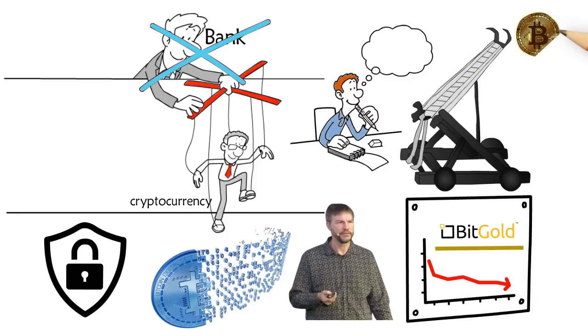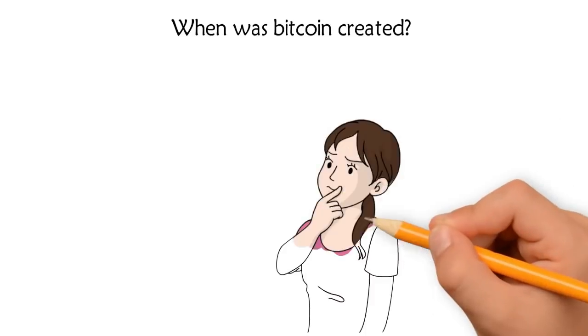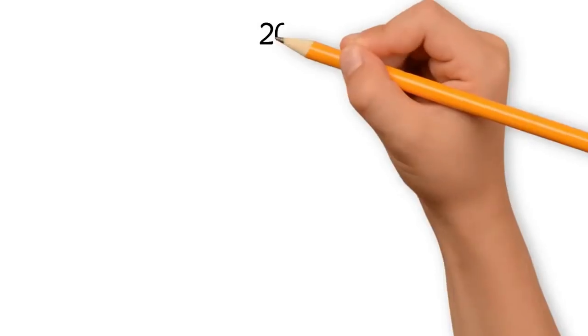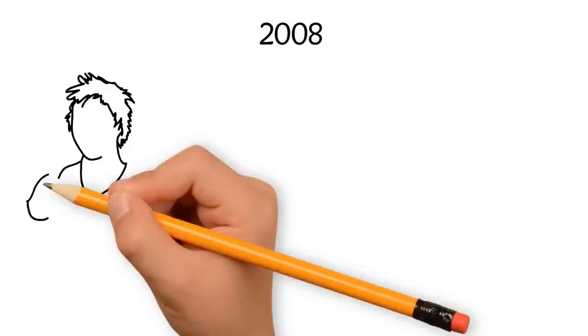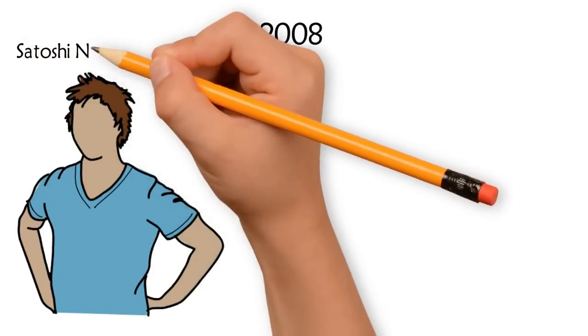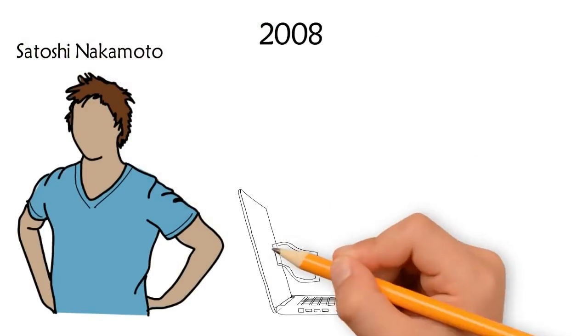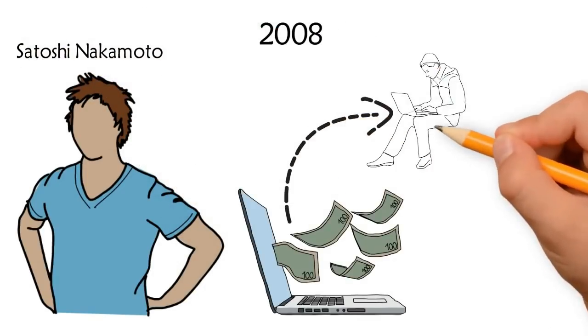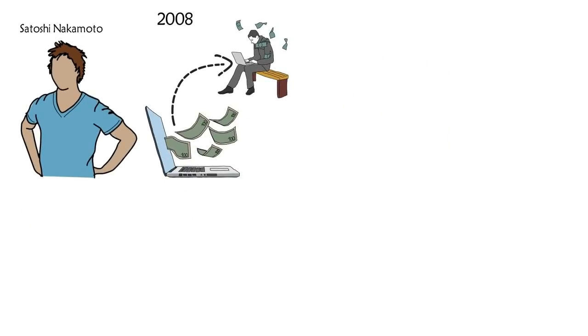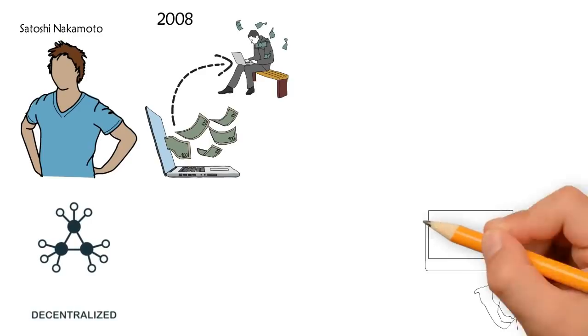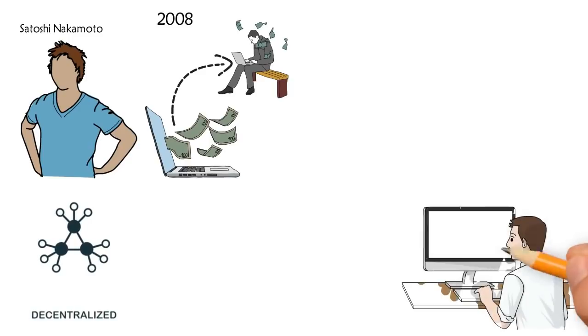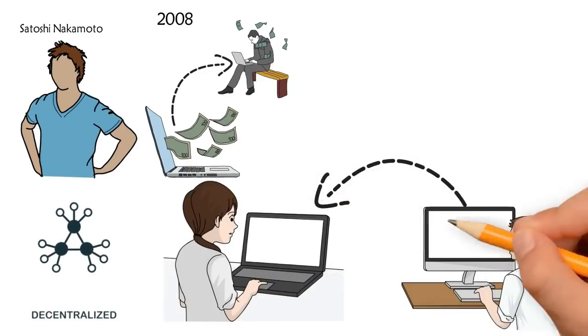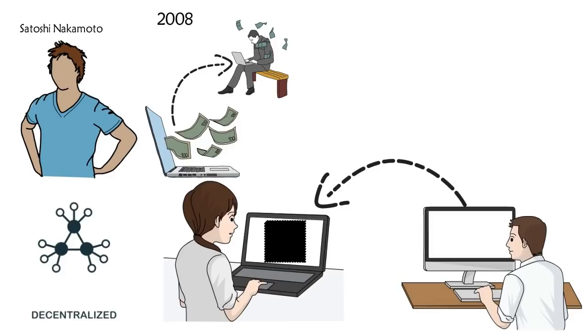When was Bitcoin created? In 2008, someone under the pseudonym of Satoshi Nakamoto developed a white paper titled 'Bitcoin: A Peer-to-Peer Electronic Cash System.' The document explained the processing of fueling a new form of decentralized currency, Bitcoin. In 2009, Bitcoin transactions began, and ever since then there's been only Bitcoin everywhere.